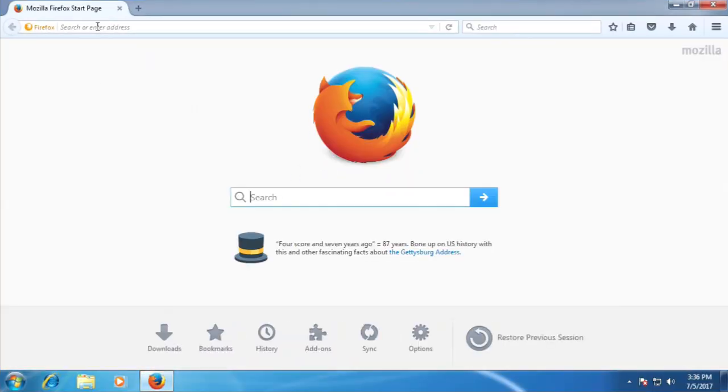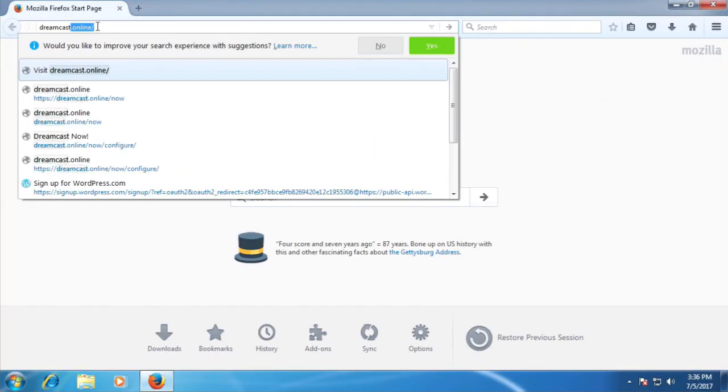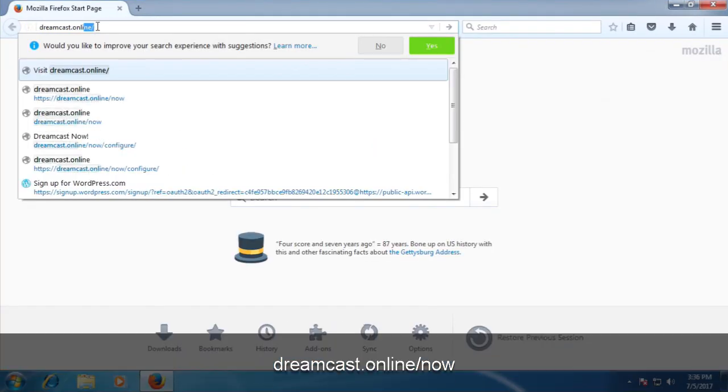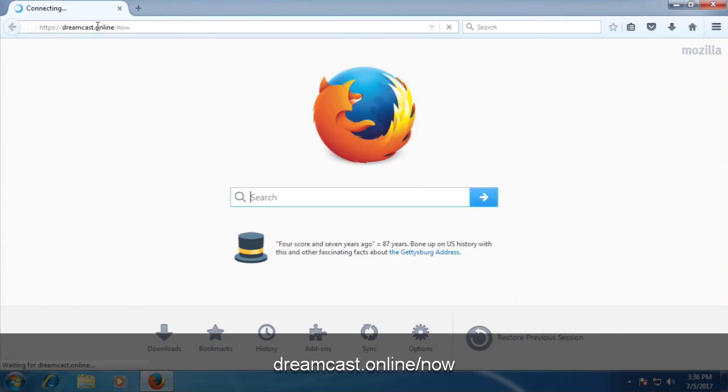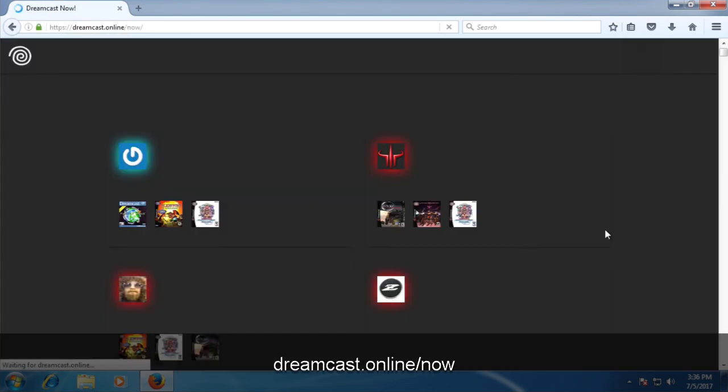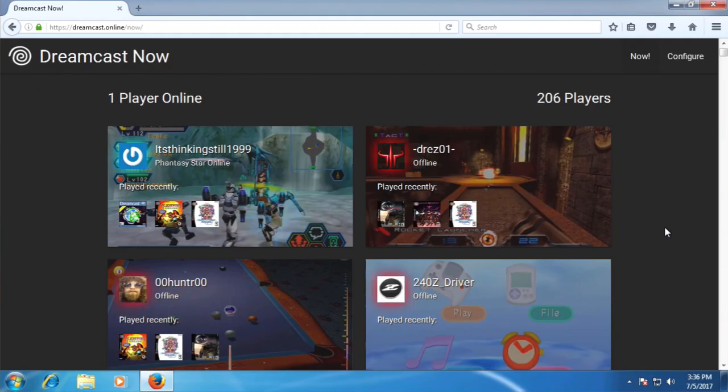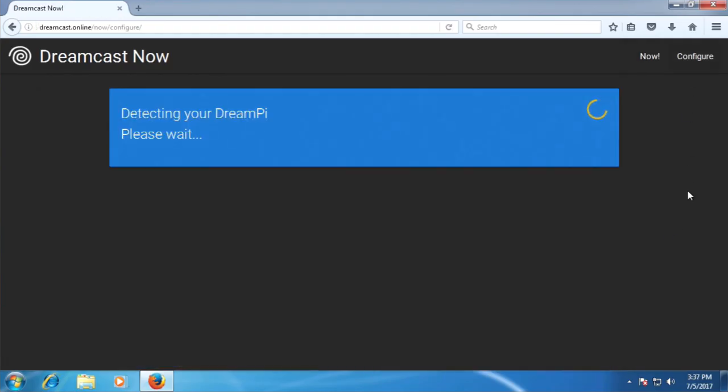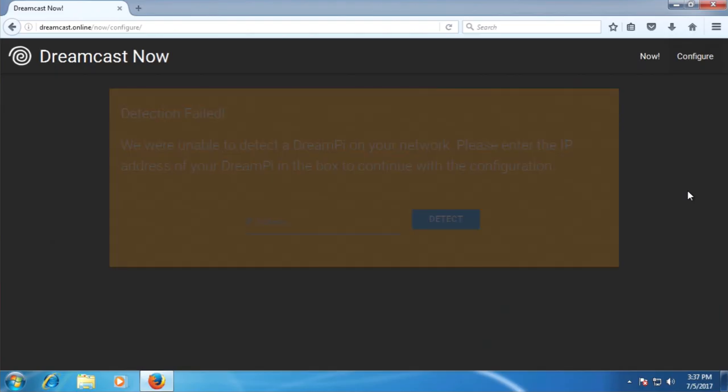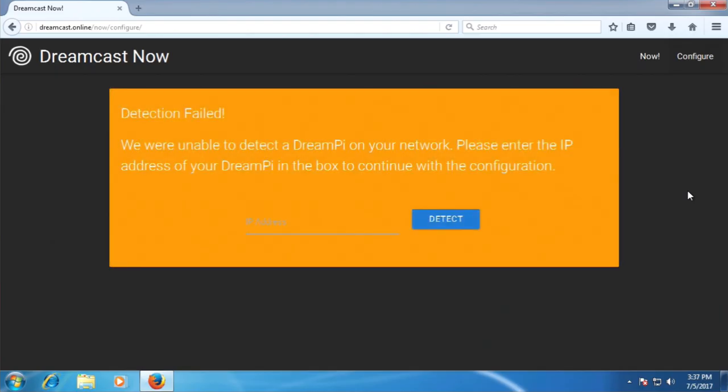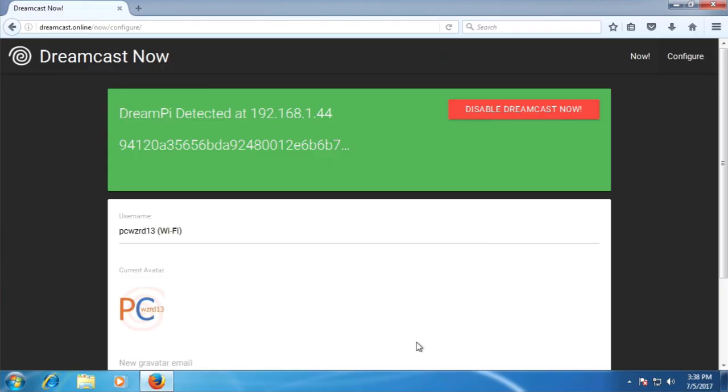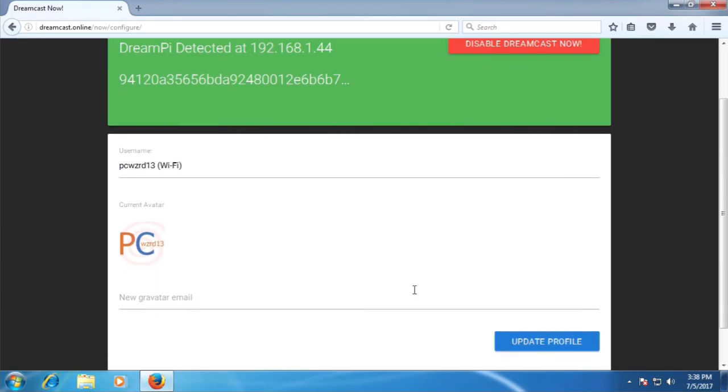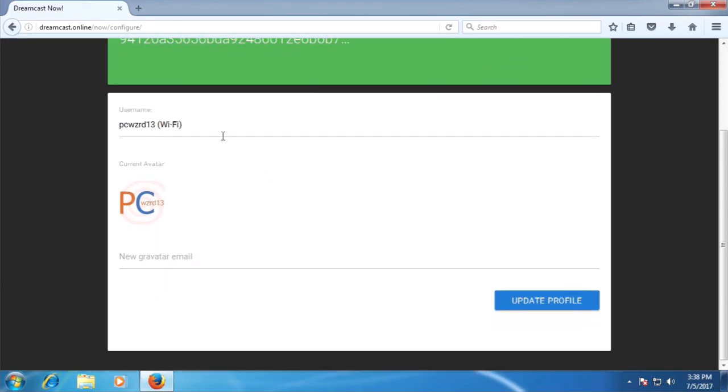Once on your computer, open up your favorite web browser and navigate to dreamcast.online.now. Once the page is fully loaded, click on the Configure button at the top right of the page. At this point, Dreamcast Now will try and automatically detect your DreamPi, but this doesn't always work. That's where the IP address comes in. Simply type your IP address into the box and click the button that says Detect. And now you should see a page like this where you can configure your username and your avatar.